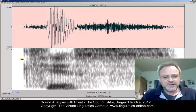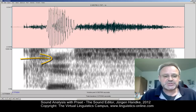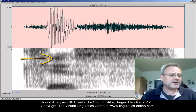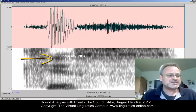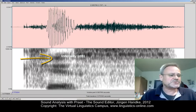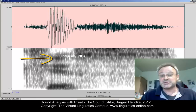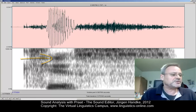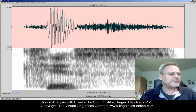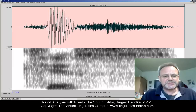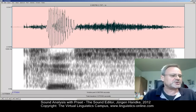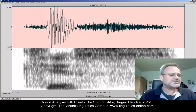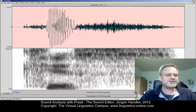We have the third dimension in spectrograms: the degree of darkening, which displays the intensity of certain frequencies as a third dimension. Let us change the intensity settings within a spectrogram first, since this influences the visibility to a large extent.